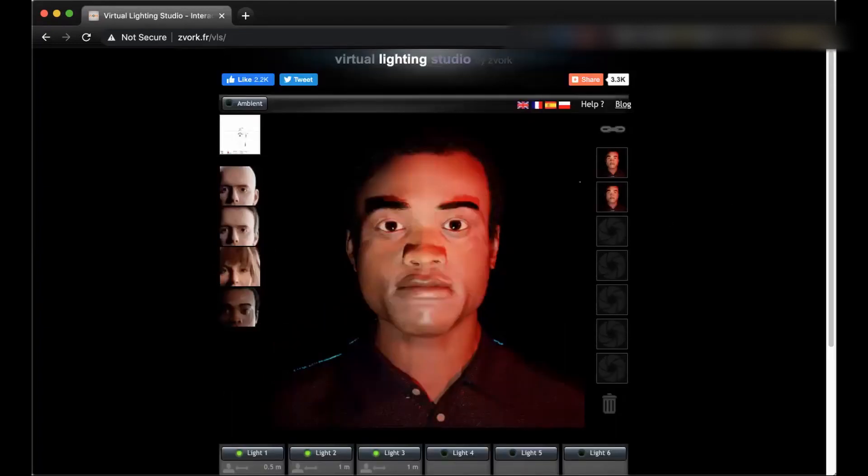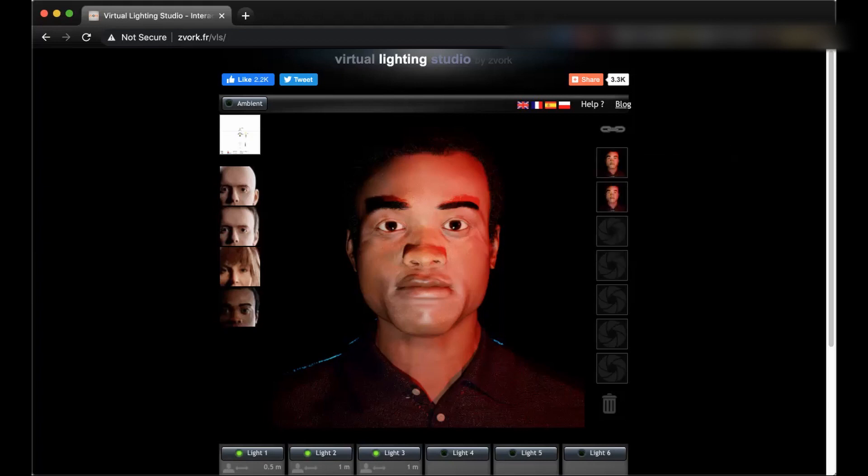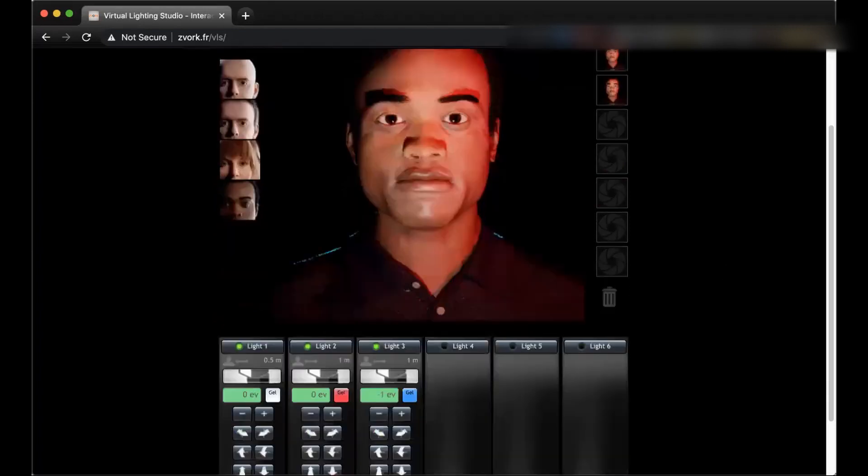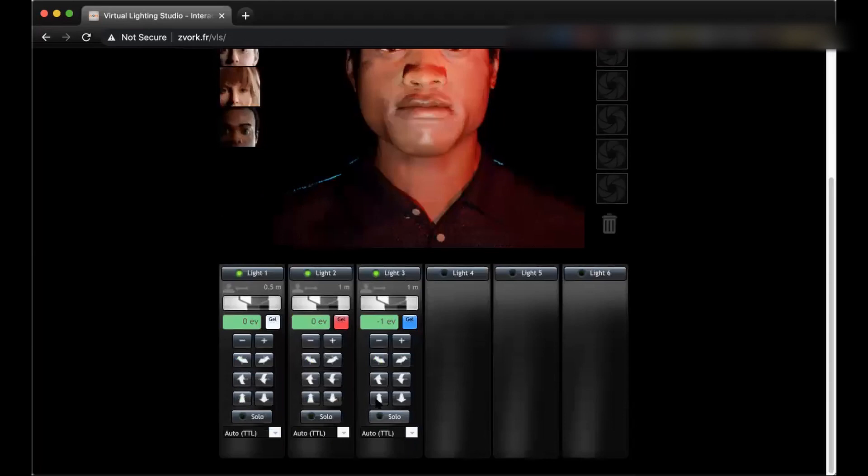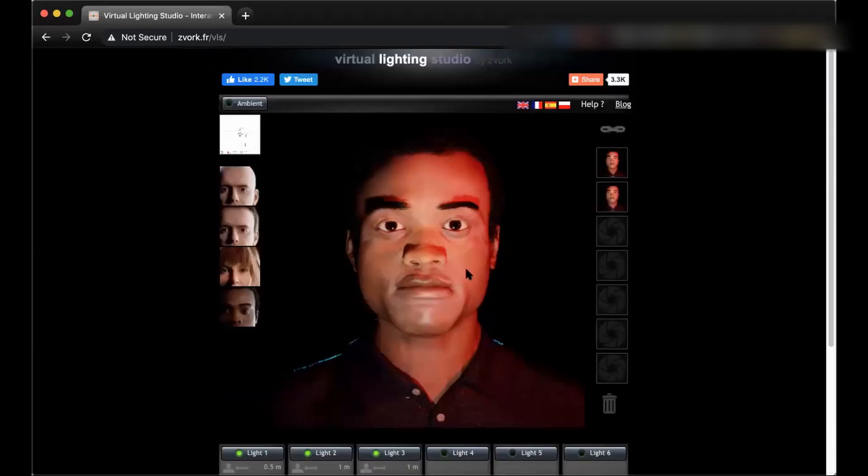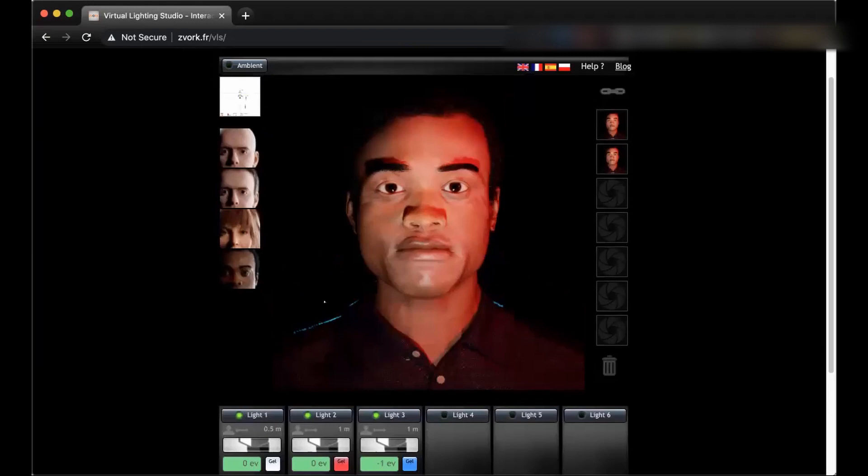And now I can capture another image. Now if you want to save any of these images, you can just go ahead, right click and save images on your computer wherever you want. And then you can find it there. So go ahead and try different looks, try different patterns of light. Solo them, see the effect of each one, add colors, and see how you can create different types of look with just this amazing tool at the comfort of just sitting at your computer.